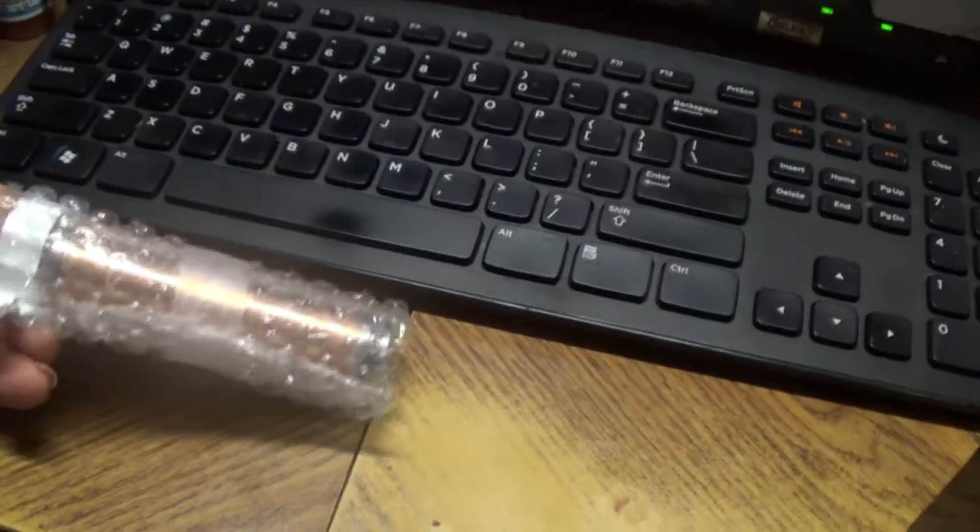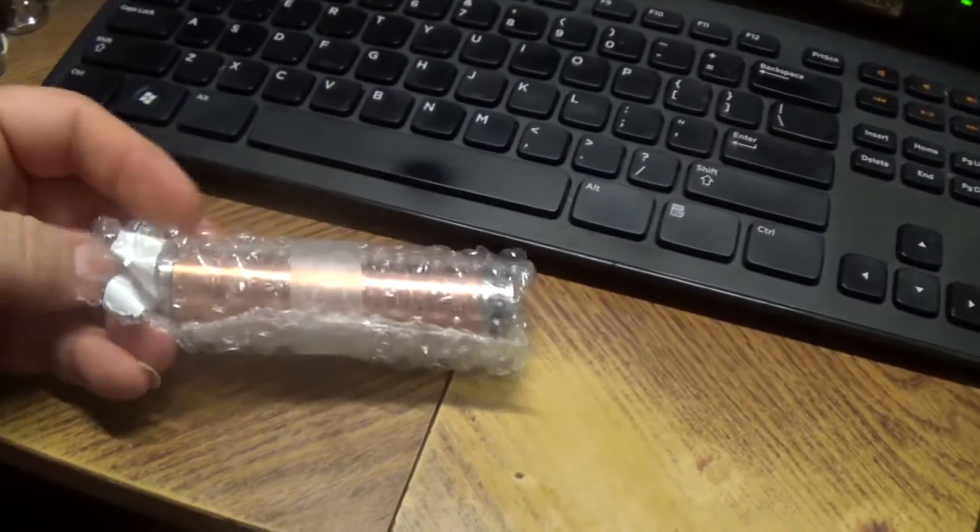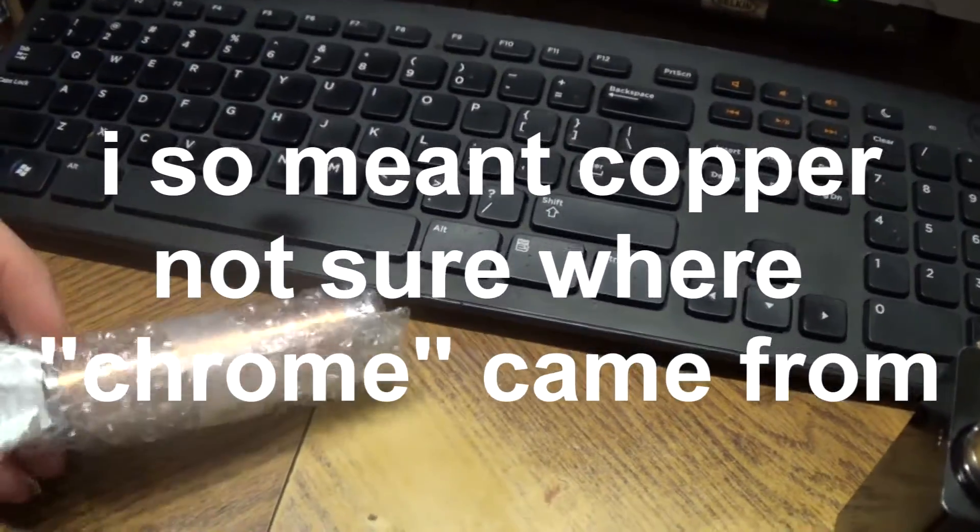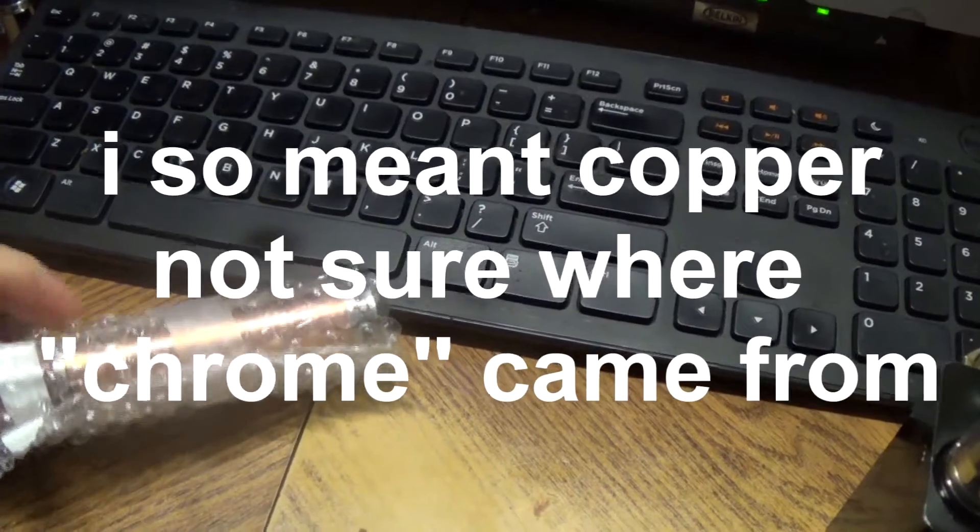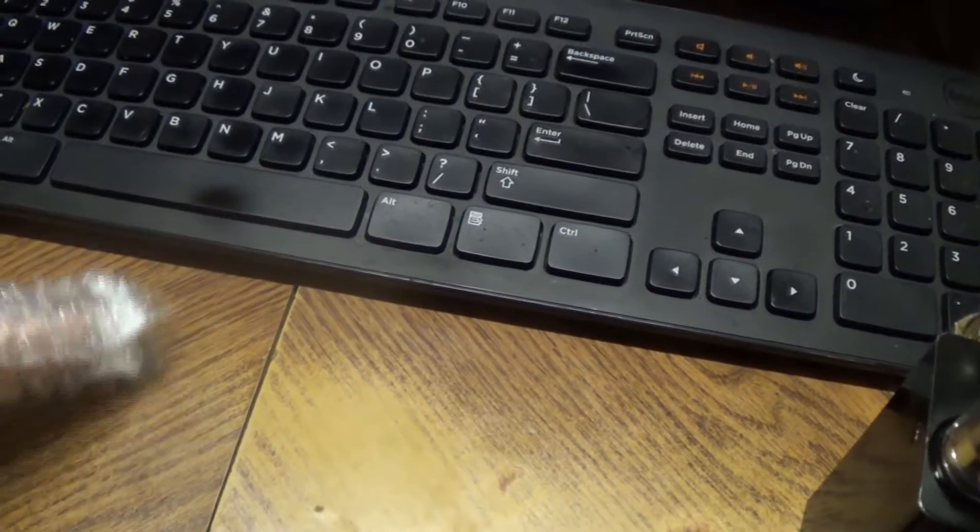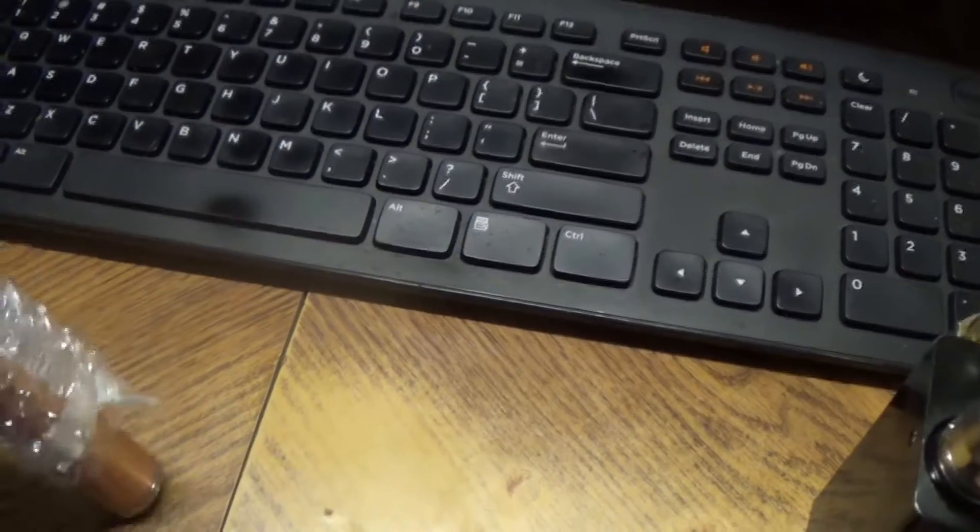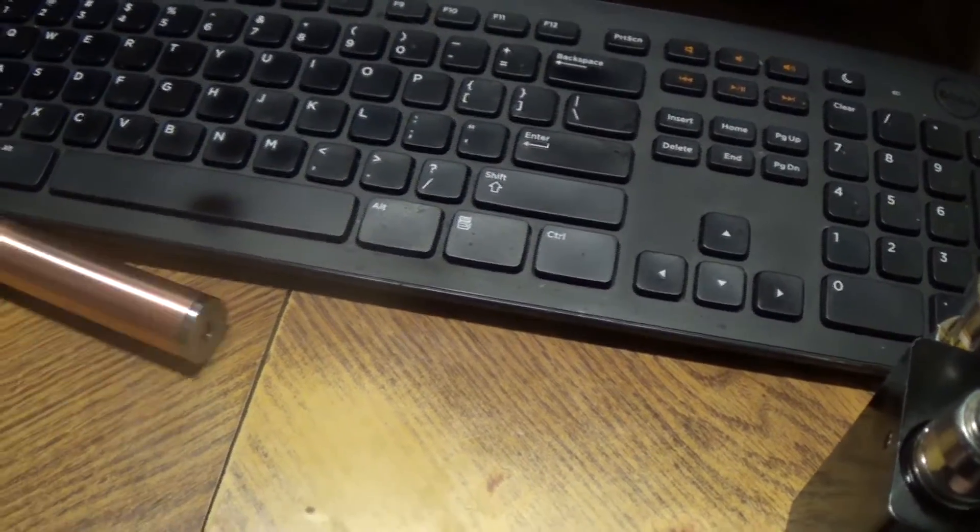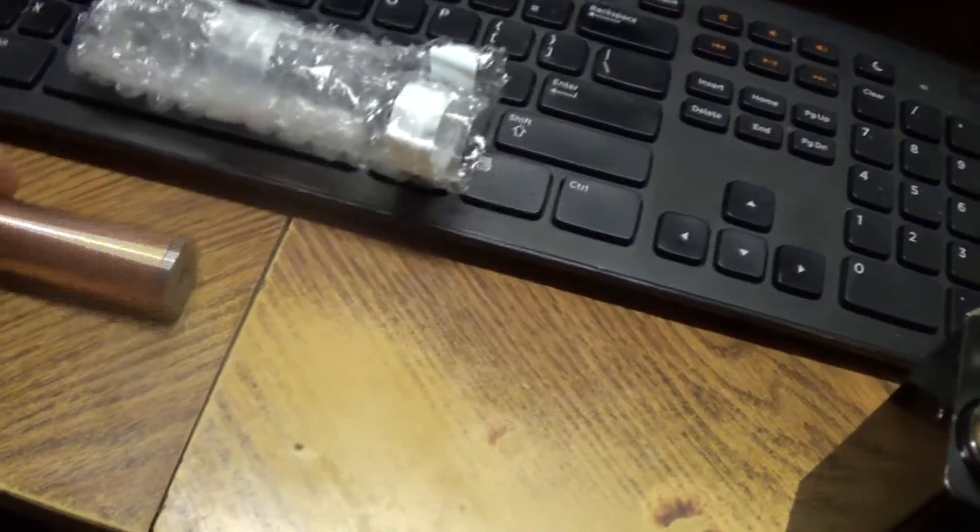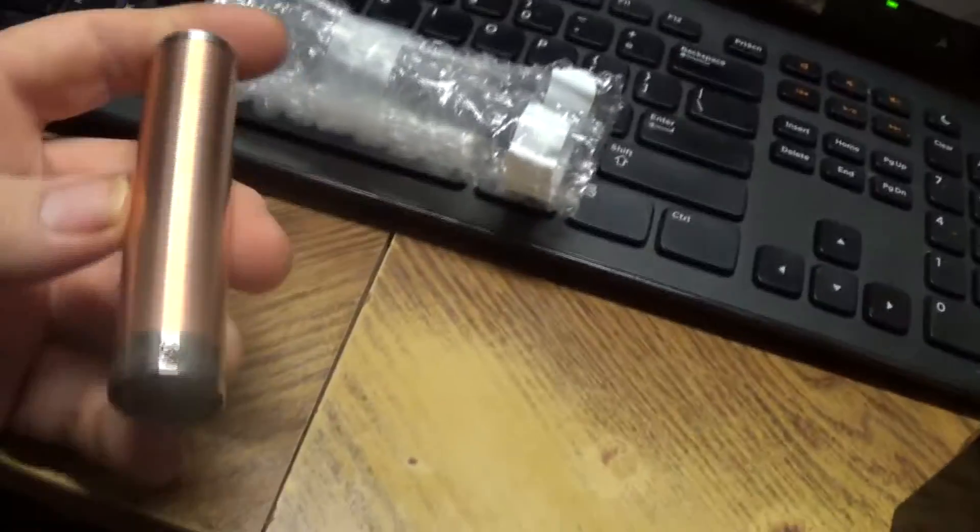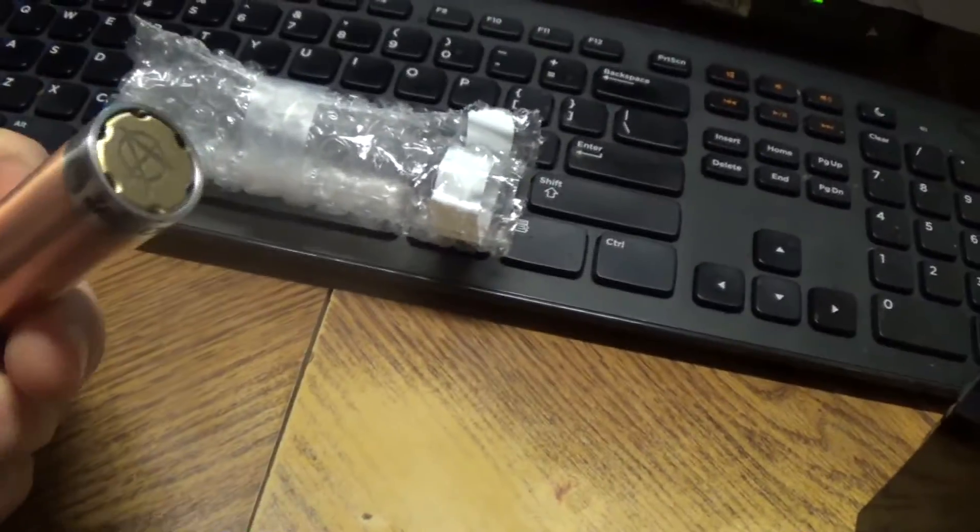This is an all chrome construction. I wrapped it up kind of crappy but oh well. And there we have it fresh out of the package.